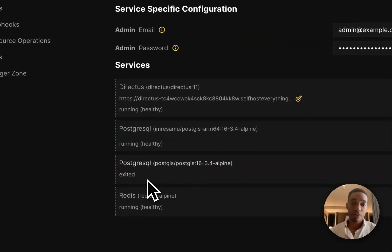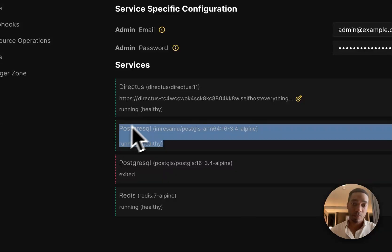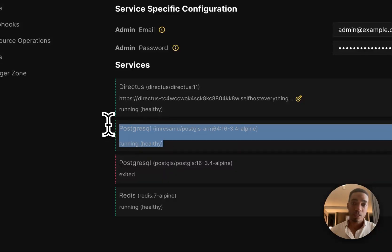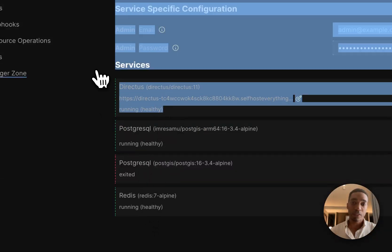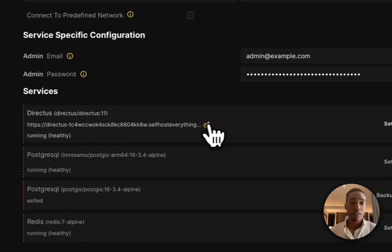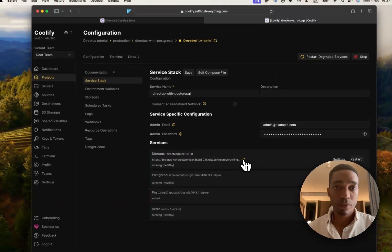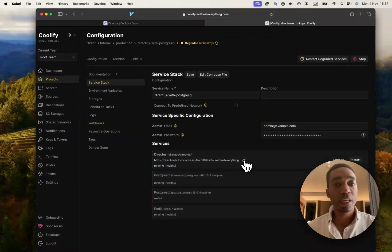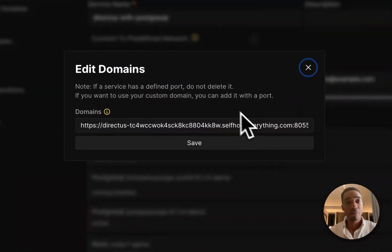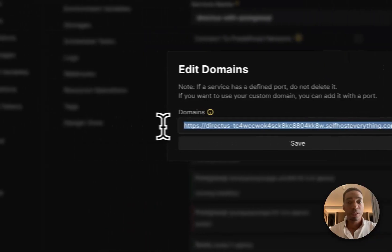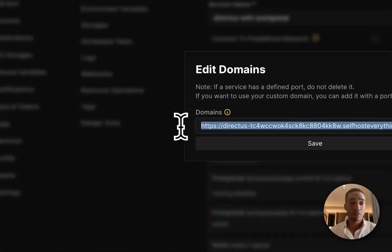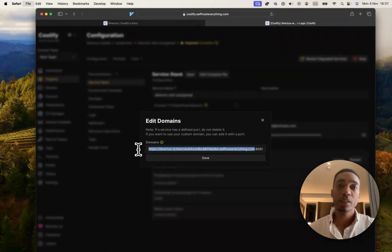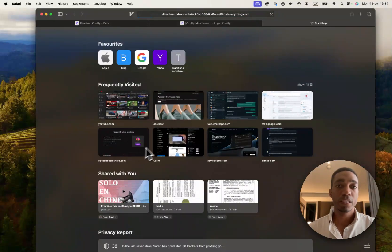But that's not true. The services we care about are going to be healthy, which is these three: Postgres, Redis, and Direct Us. So with that, we can now visit the URL, and I forgot to edit it before I deployed. But that is fine for the purpose of this tutorial. So let's copy and paste it in a new URL.